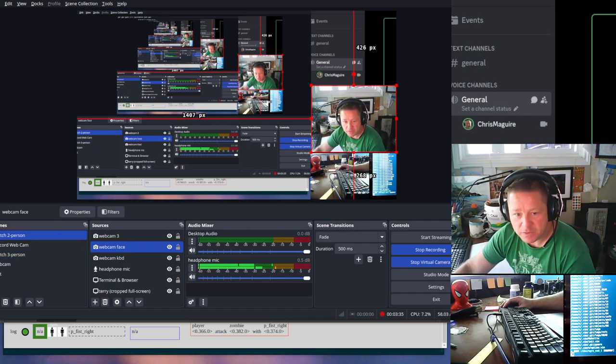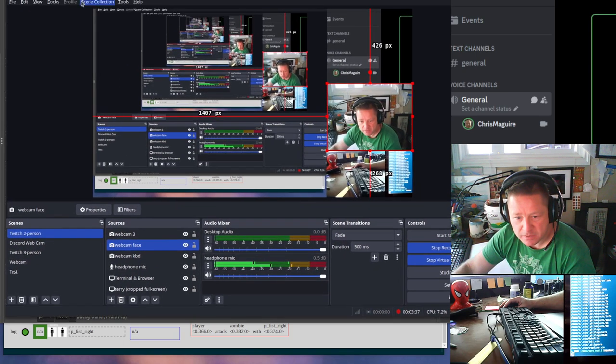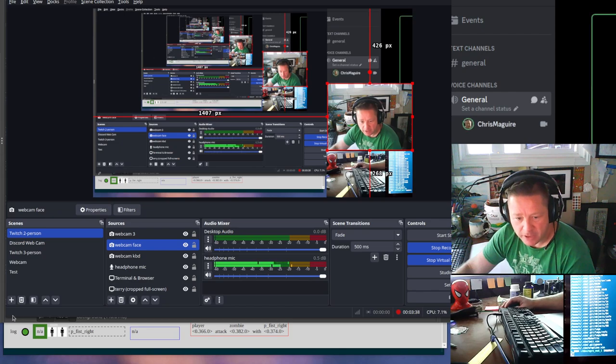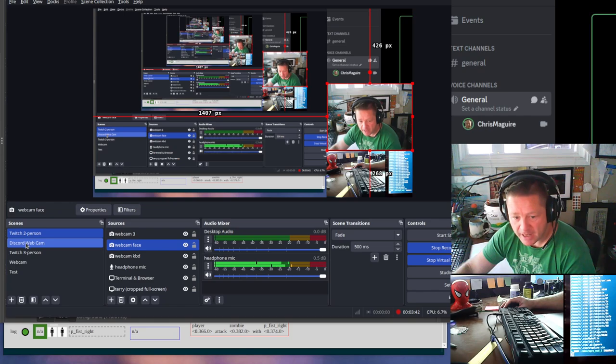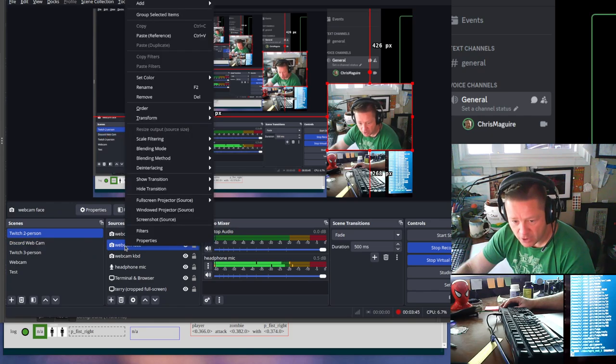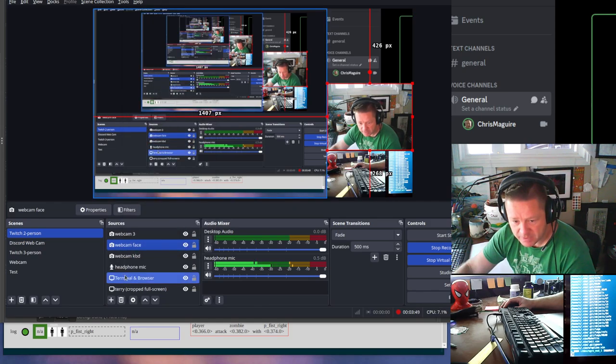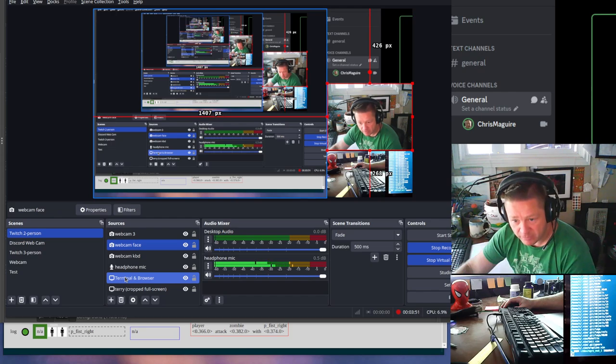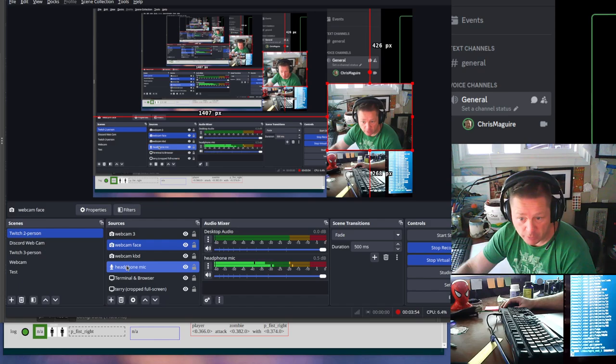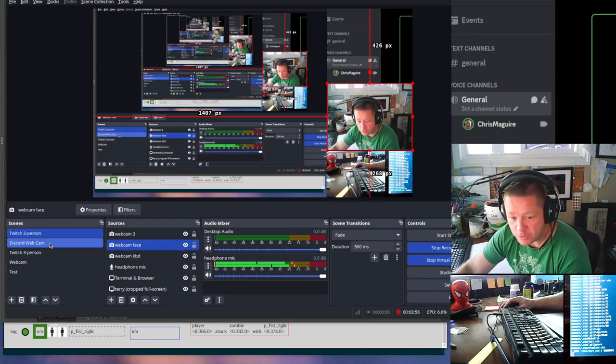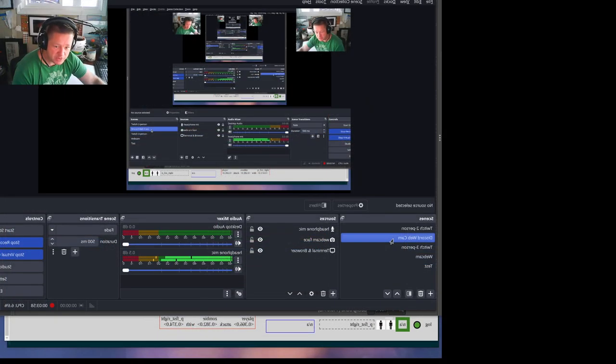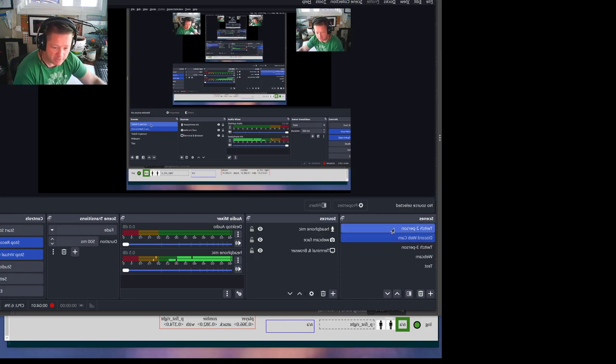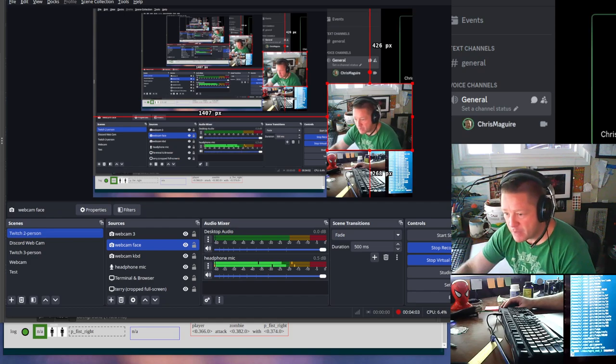You can see that I have my Twitch Two Person setup and I have this Discord webcam setup. I right-clicked and copied or Control-C on these sources like webcam face, terminal, and browser. That's the area of my screen that you're seeing now, and also my headphones so you can hear me. When I click on this one, it's flipped backwards, which is going to be a little bit annoying.